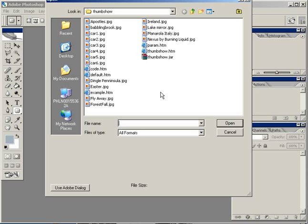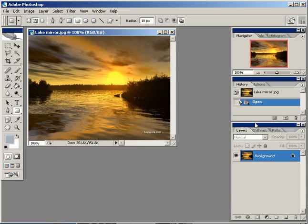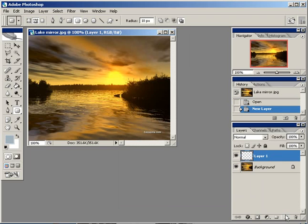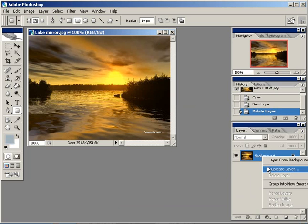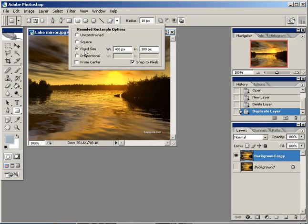Let's open up a picture and see the dimensions: 400 by 300. Duplicate this layer, hide the background. Choose the rounded rectangle tool, make sure that paths are selected, set the radius for the curvature, and set this to fixed size — the same dimensions as the image.